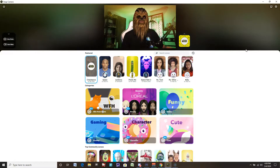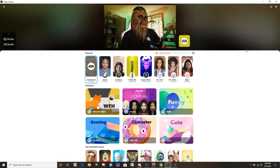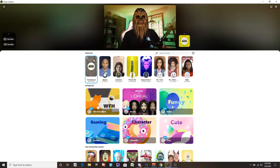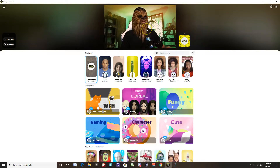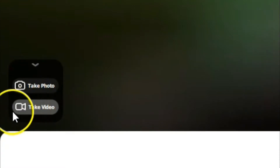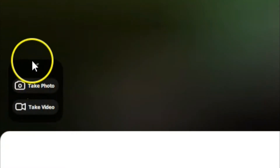And here we go. Once Snap Camera downloads and installs, double click on it, open up the program and it puts a lens on you once it detects the webcam. The first one for me was Chewbacca by Star Wars. So that's pretty cool. On the left side you have a little camera icon — you can click that to take photos or video if you want to within the program itself. That's a pretty cool little feature.